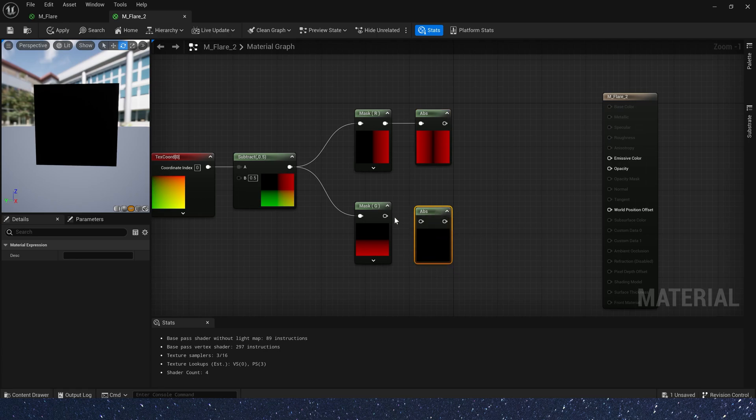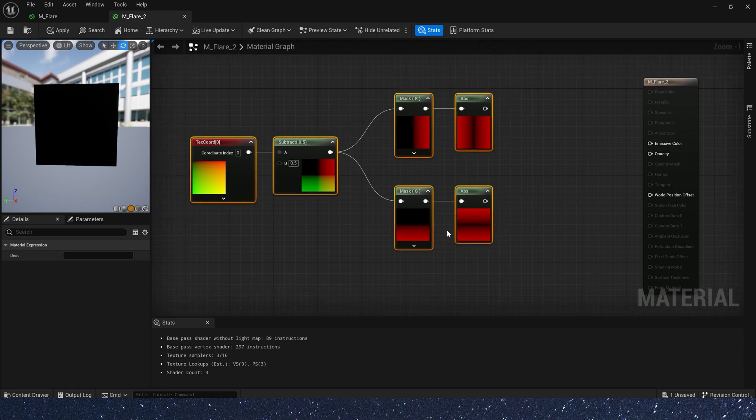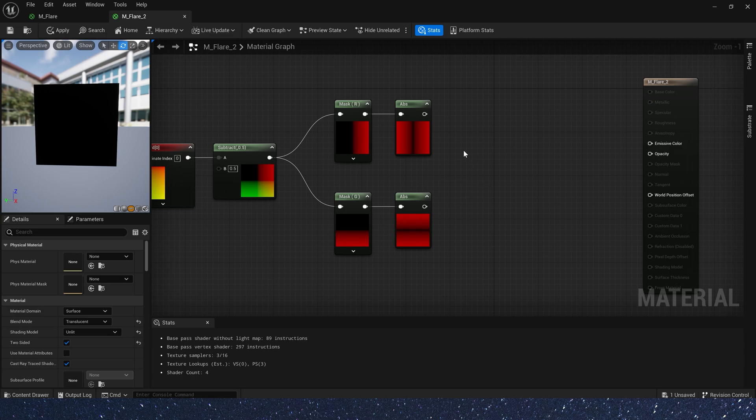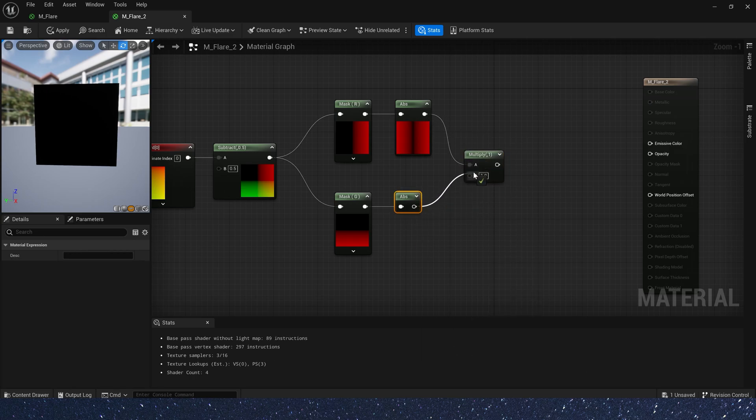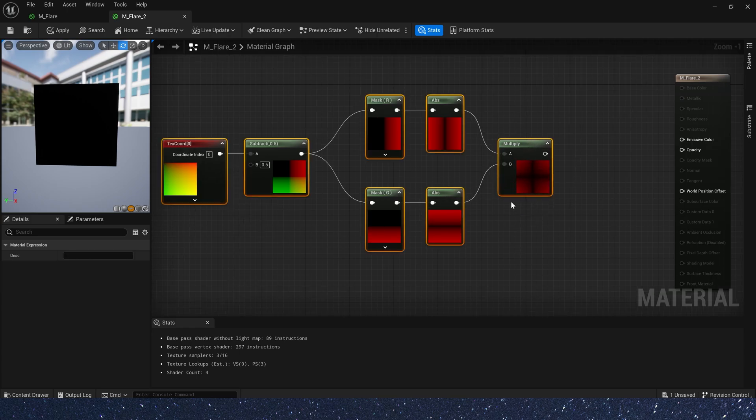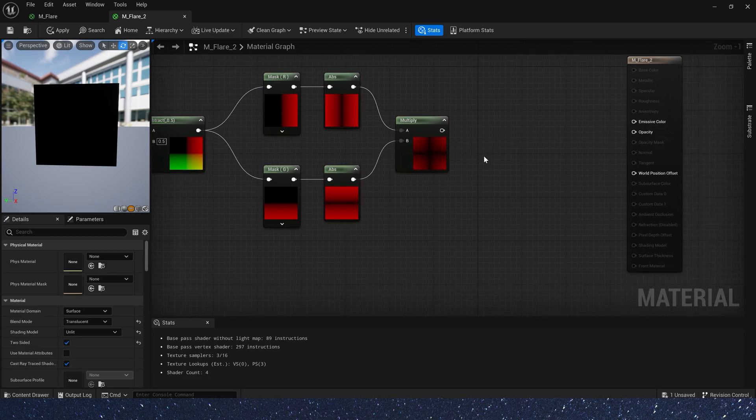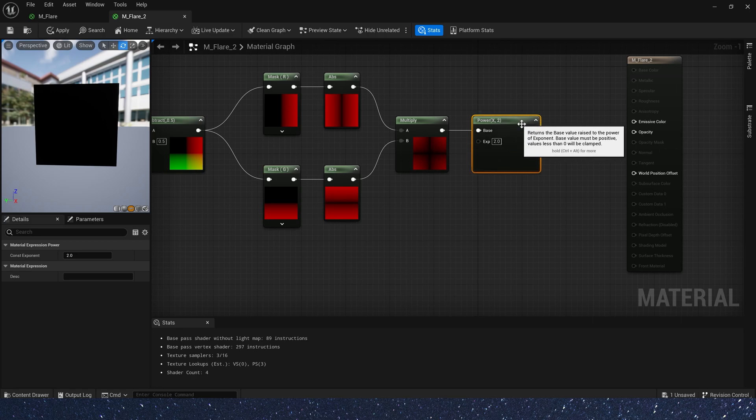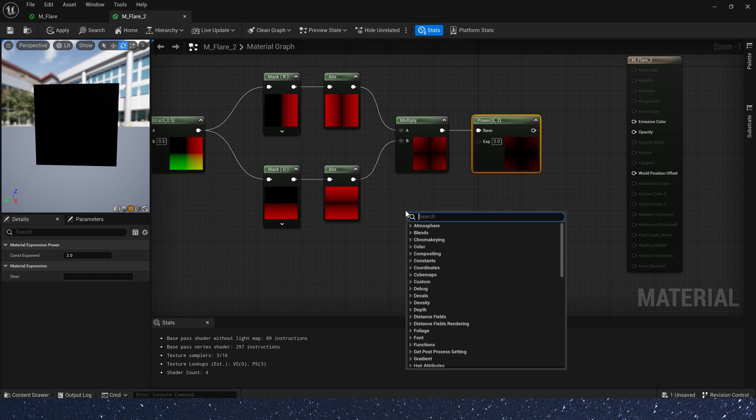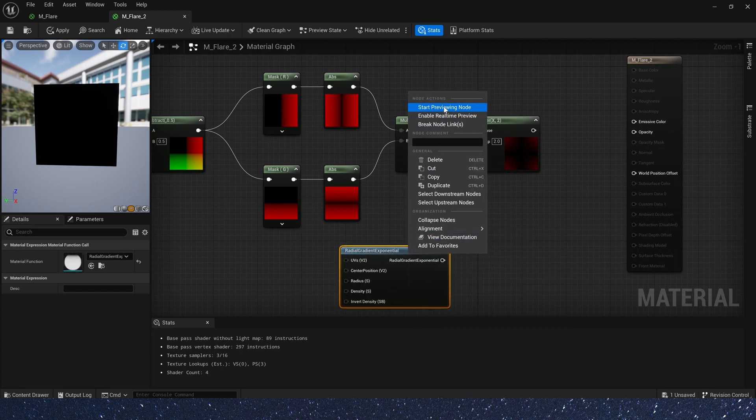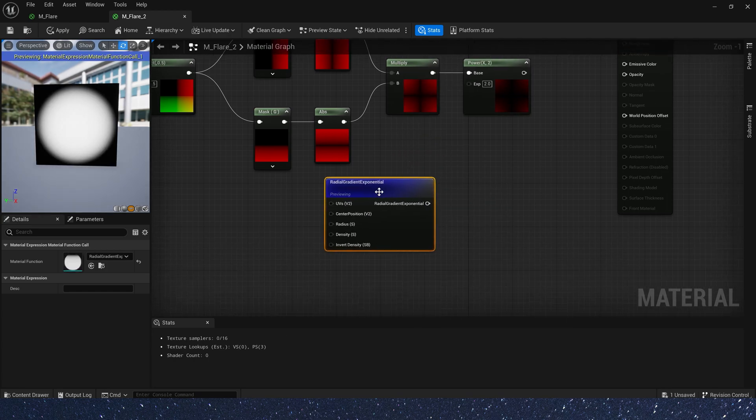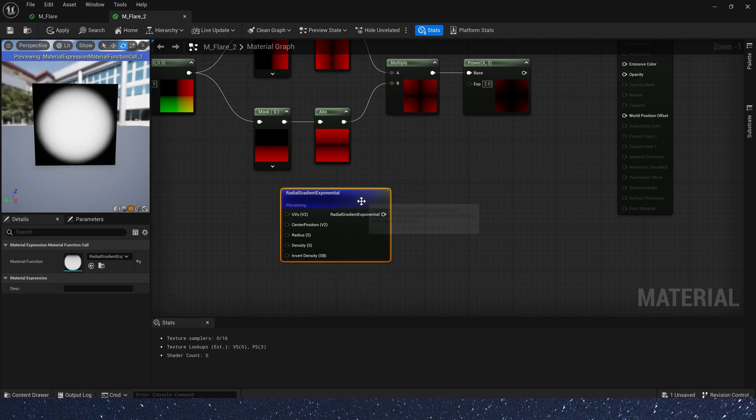Also, we need absolute mask G. And let's multiply them. We can see the shape is close to a star. Now, let's power the output result. The exponent, we need a radial gradient. It looks like a circle with a gradient. This is our exponent.